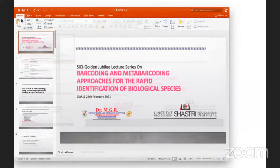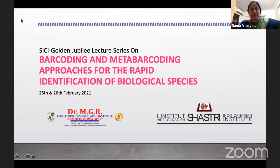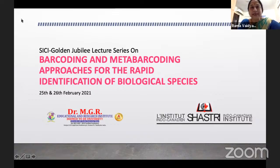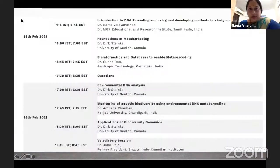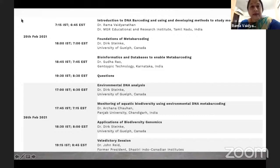Let me start. I would like to share my screen. I hope everybody can see my screen. So, what starts well, we'll do well. We've started on time at five and we have a series of six talks over two days, which will give us an introduction to barcoding and meta-barcoding approaches for identifying biological species. My job is to give an introduction to DNA barcoding and how we are using it to study mosquito biodiversity.